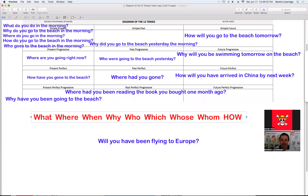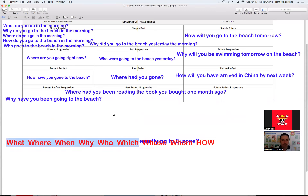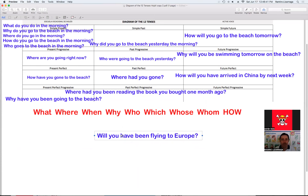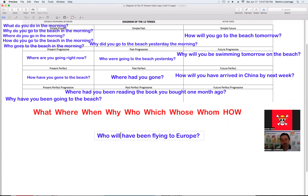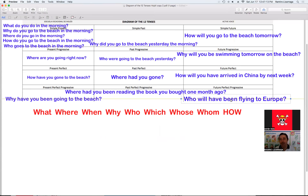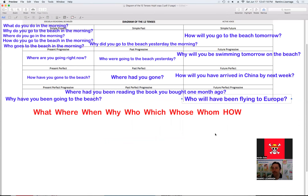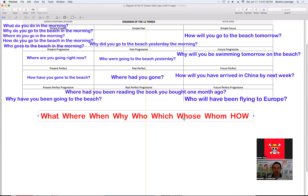Bueno, quedan cinco minutos. Just in time — vamos a terminar a tiempo. Tenemos esta oración en futuro perfecto progresivo. ¿Qué question word les gusta? Ya usamos where, why. Vamos a usar el who. Recuerden que con el who le voy a quitar el sujeto, porque yo desconozco el sujeto y quiero información del sujeto. 'Who will have been flying to Europe?' ¿Quién va a estar volando a Europa? Who will have been flying to Europe? I don't know — tell me, I want to know.